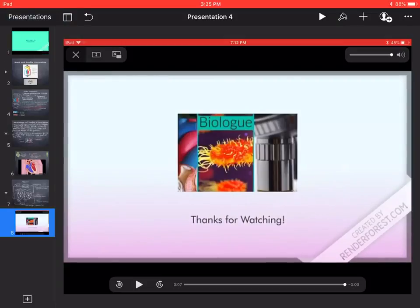That will be all for today's video. I hope you understood the basic concept of the heart and its structure, as well as how the double circulation process occurs. If you liked the video, please like, share, and subscribe, and I will see you in my next one. Bye!